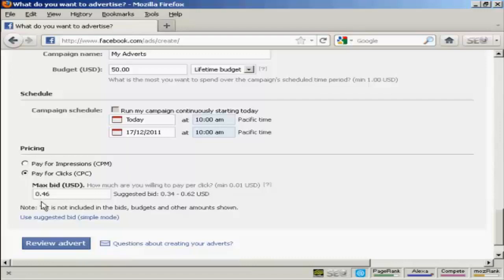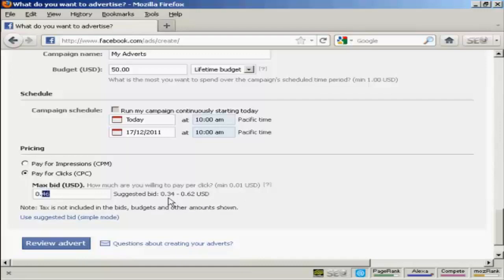And then it gets your maximum bid, you know, how much are you willing to pay per click. And it will give you a suggested bid there. It's best, I would say, to start at the lower end of the scale. Let's say they're saying $0.34. And see what the click-through rate is and adjust this accordingly.